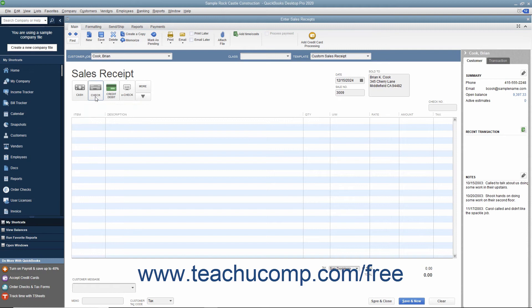If they pay by check, enter the Check Number into the Check Number field that appears at the right side of the Sales Receipt window.